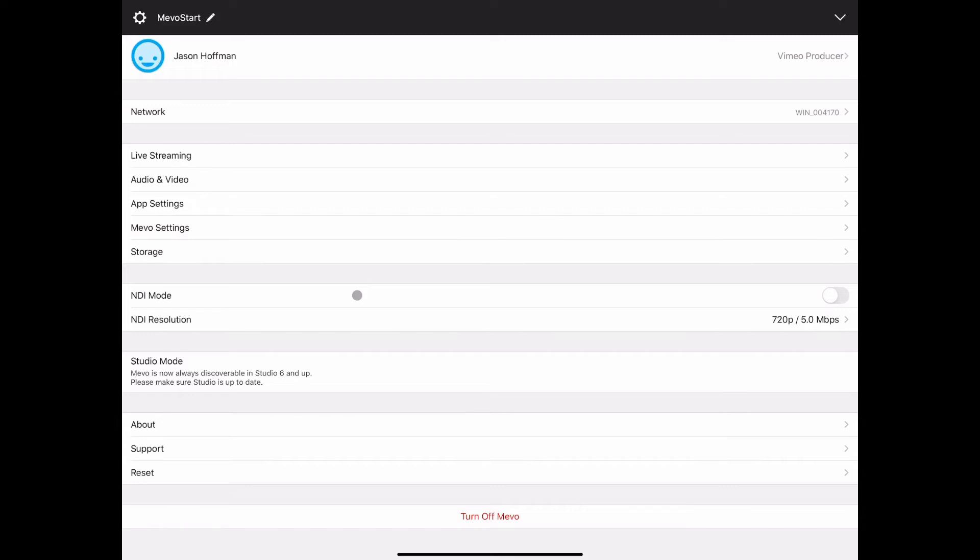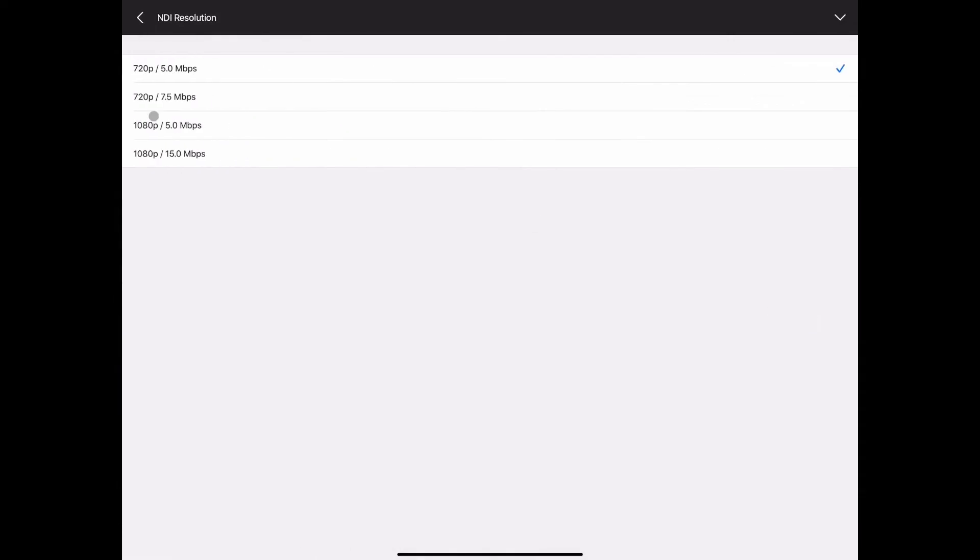And then the NDI resolution you can see that it's selectable as to how much data you're packing into your stream and what resolution it goes out at.